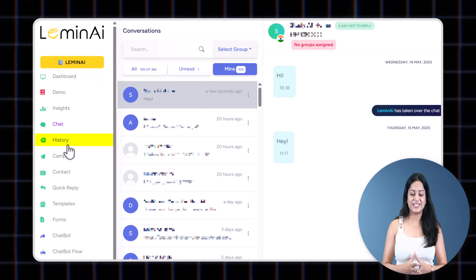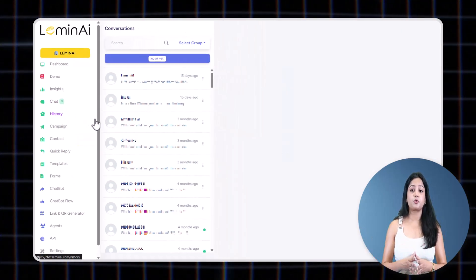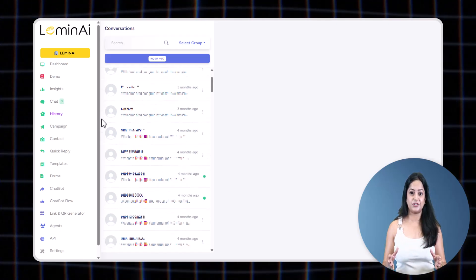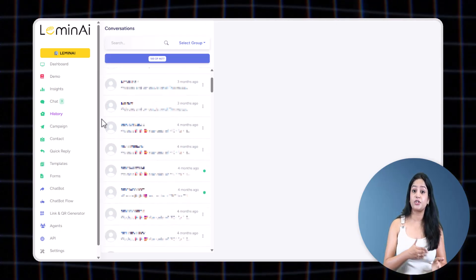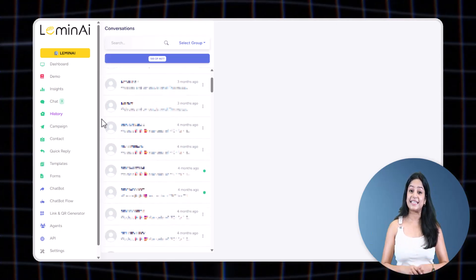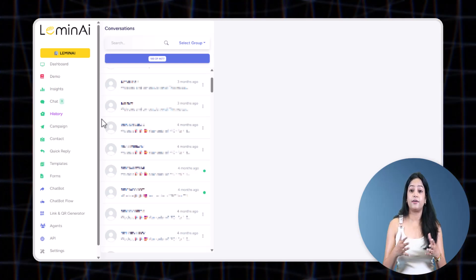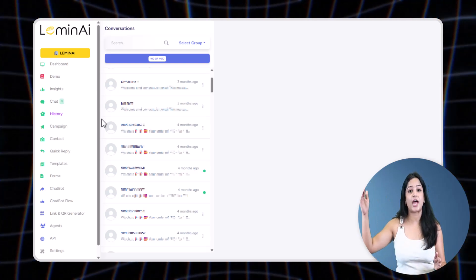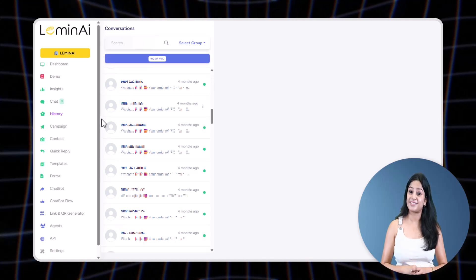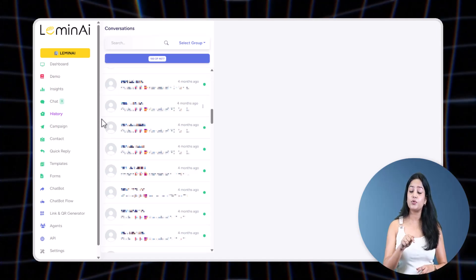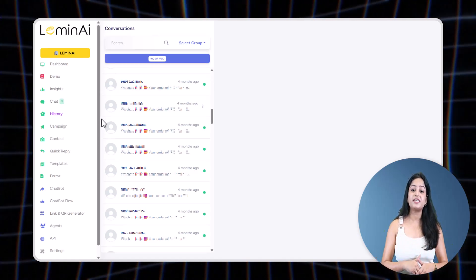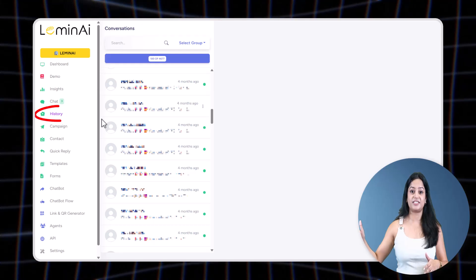Now let's come to the History tab. The History tab stores all the brand-initiated messages you've sent to users who haven't replied yet. Since these conversations didn't get a response, they are not shown in the main chat tab to avoid any clutter. But if the user does reply later, the conversation automatically moves from the History tab to the main Chat tab.